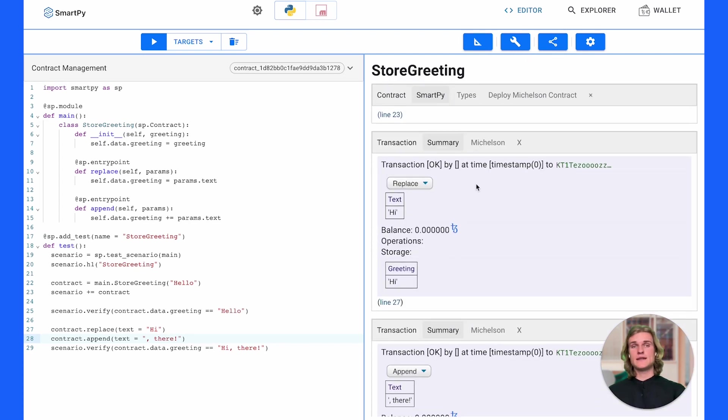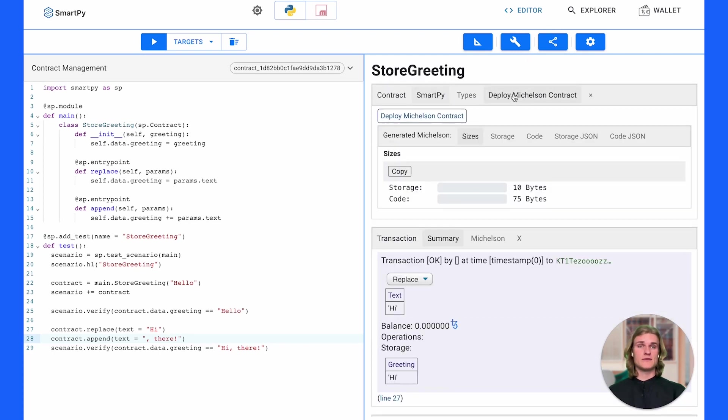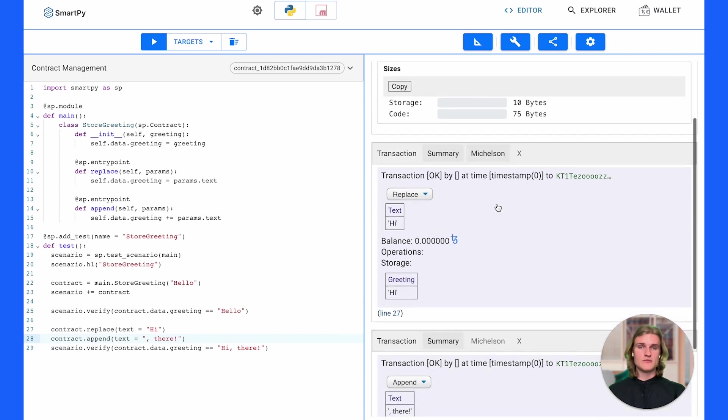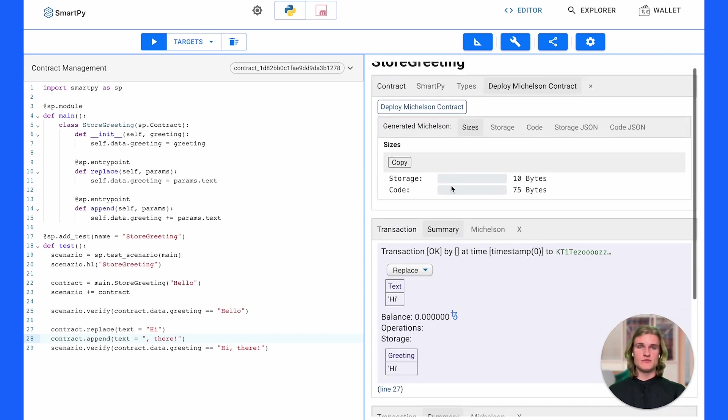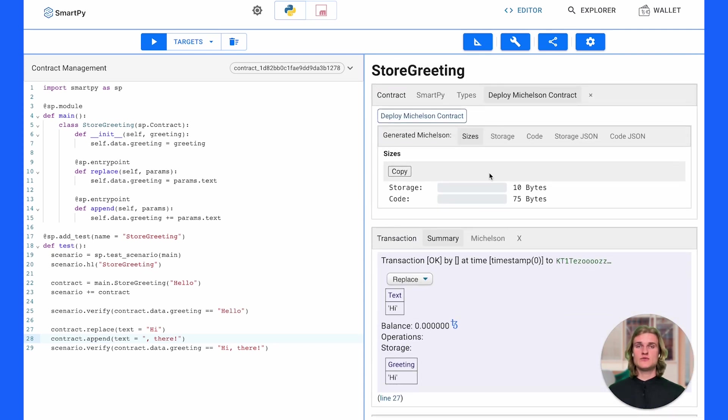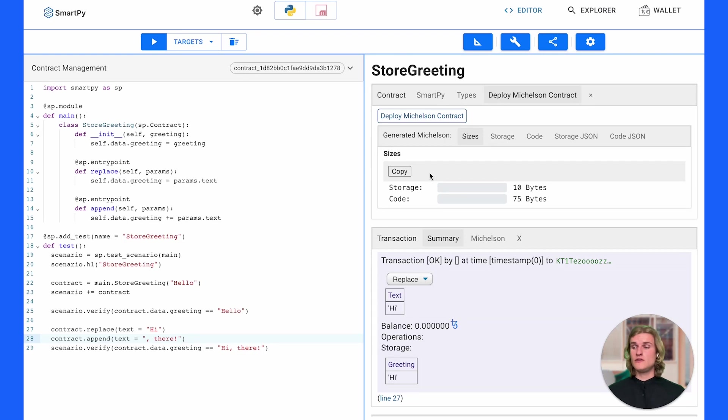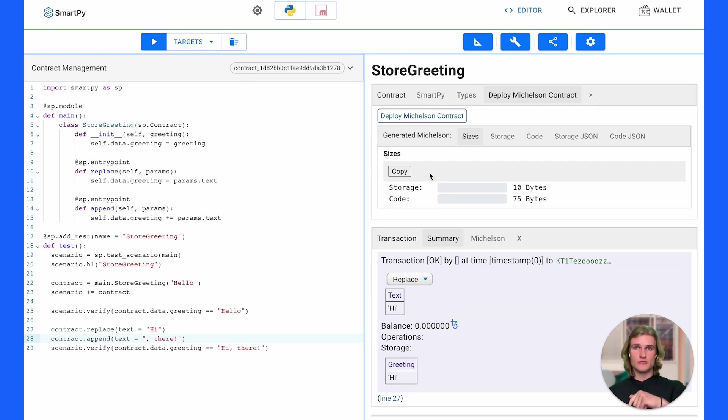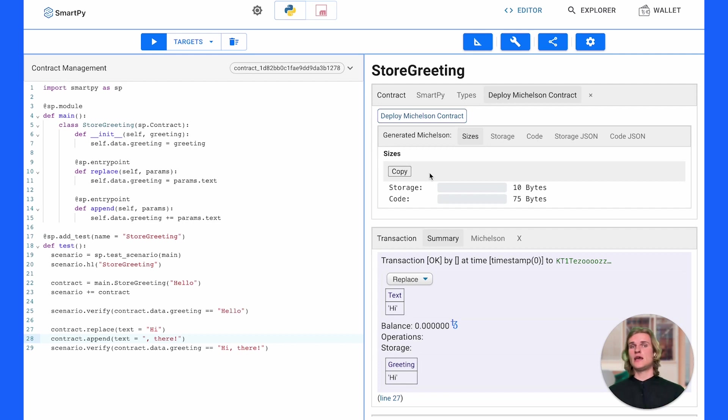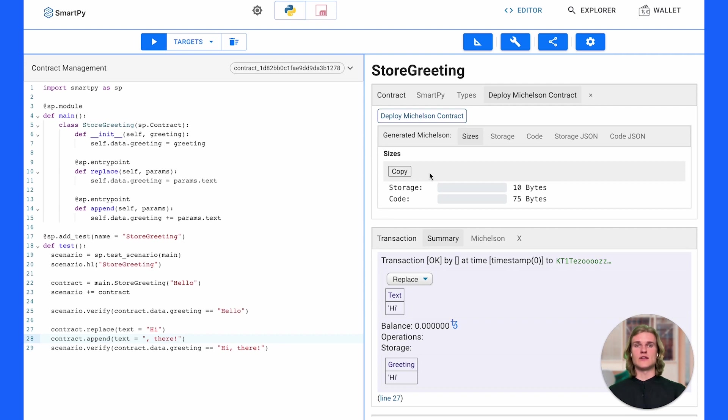Let's go ahead and click deploy Michelson contract. This is going to give you a tab with some information we've seen before and actually will allow us to originate or in this case deploy a Michelson contract. Why is it Michelson when we're writing in SmartPy? All high-level smart contract languages compile down to Michelson. And if you're interested in Michelson you can check out Claude's intro to Michelson series down below. There'll be a link in the description and Claude walks you through writing smart contracts in Michelson and all the gory details of the low-level language for the Tezos system. So I'm going to go ahead and click deploy Michelson contract.